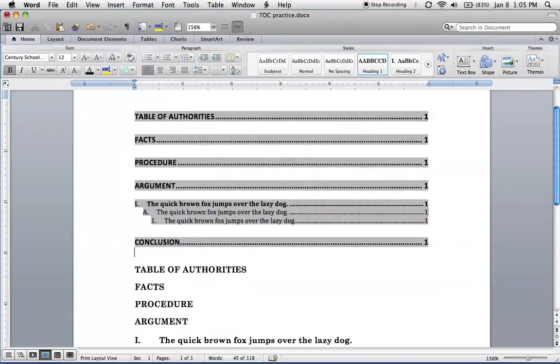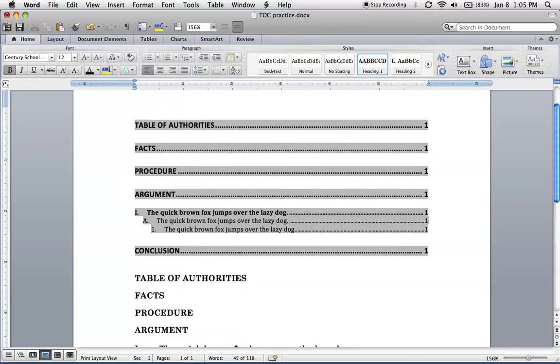So, but what we want to do right now is we want to format this so the look of this matches the rest of our brief. So to do that, we're going to need to edit each one of these individually. And by the way, we don't just want to select it and change the font.